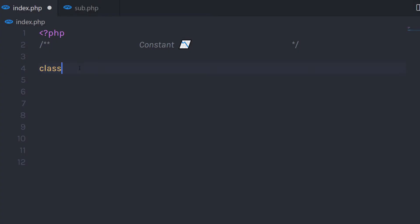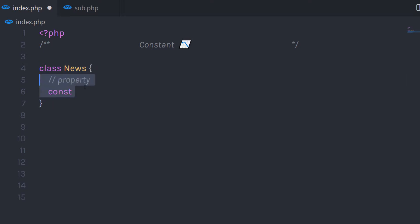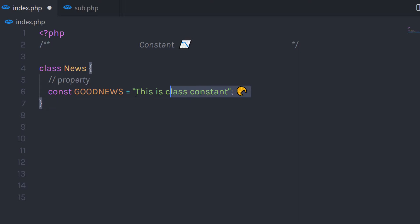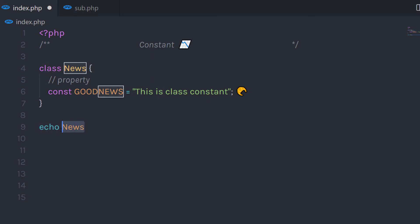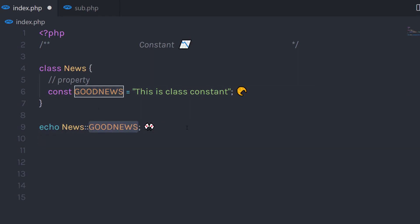Let me show you a simple example. I'm going to create a class named 'News', and in this class I'll create a constant property named 'GOOD_NEWS' and assign it a string value. To echo this constant variable, I'll call the class name followed by the scope resolution operator — which is denoted by double colon (::) — and then the constant name. When you execute this statement, it returns the string.